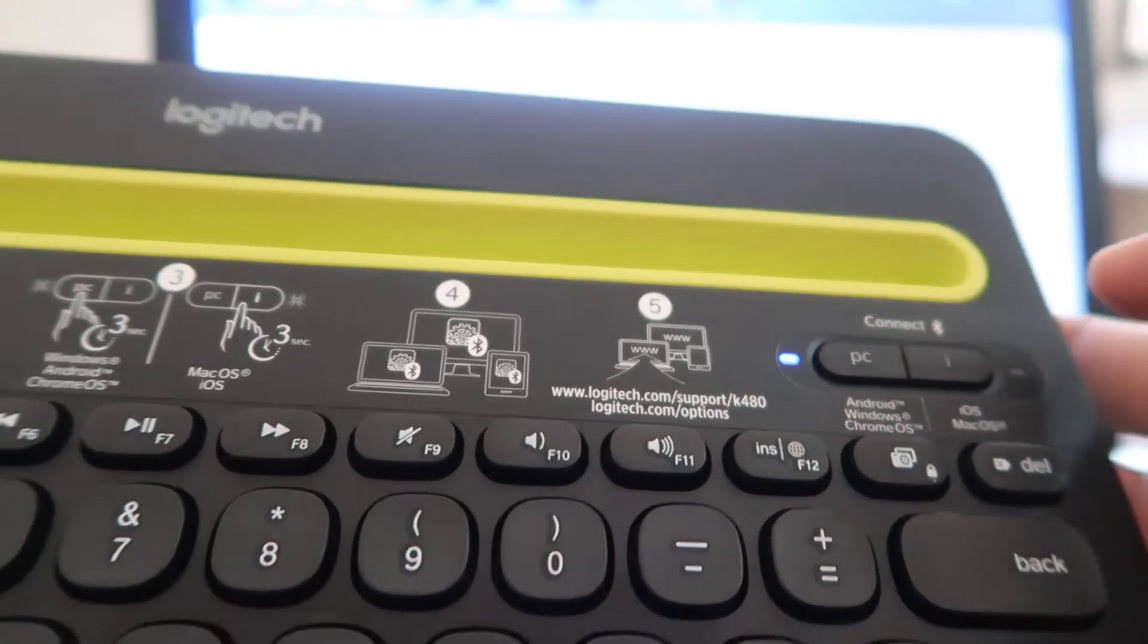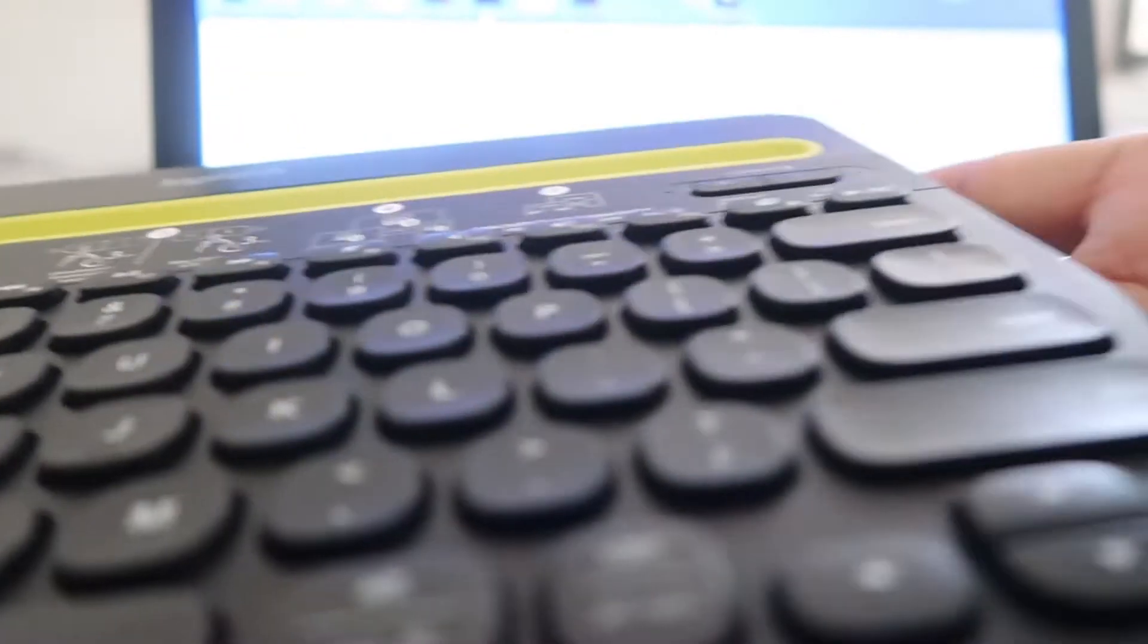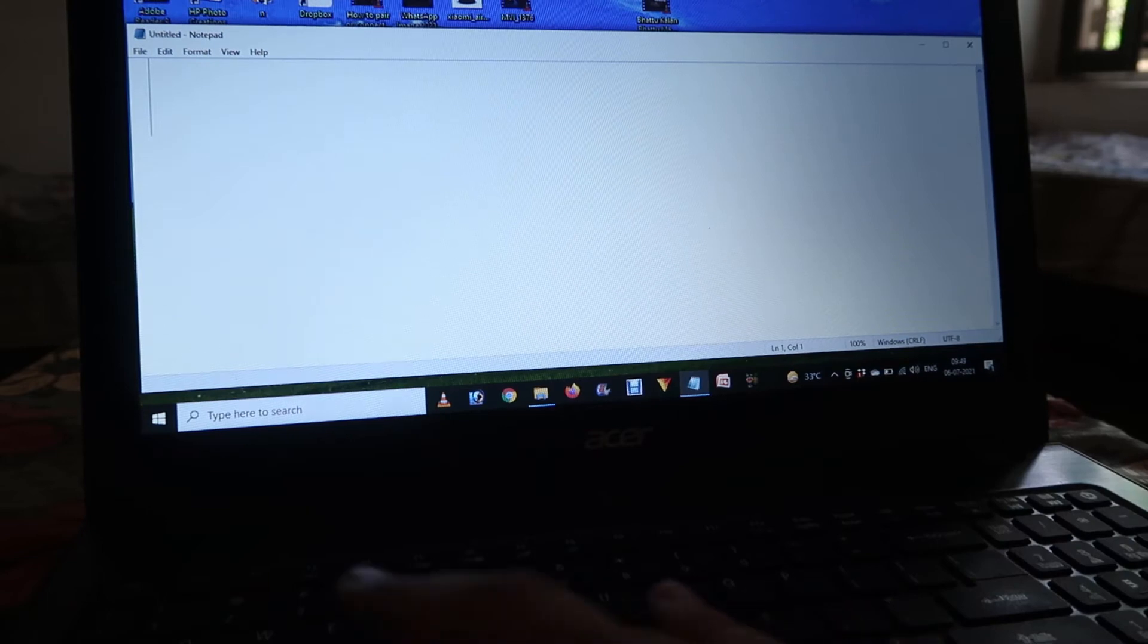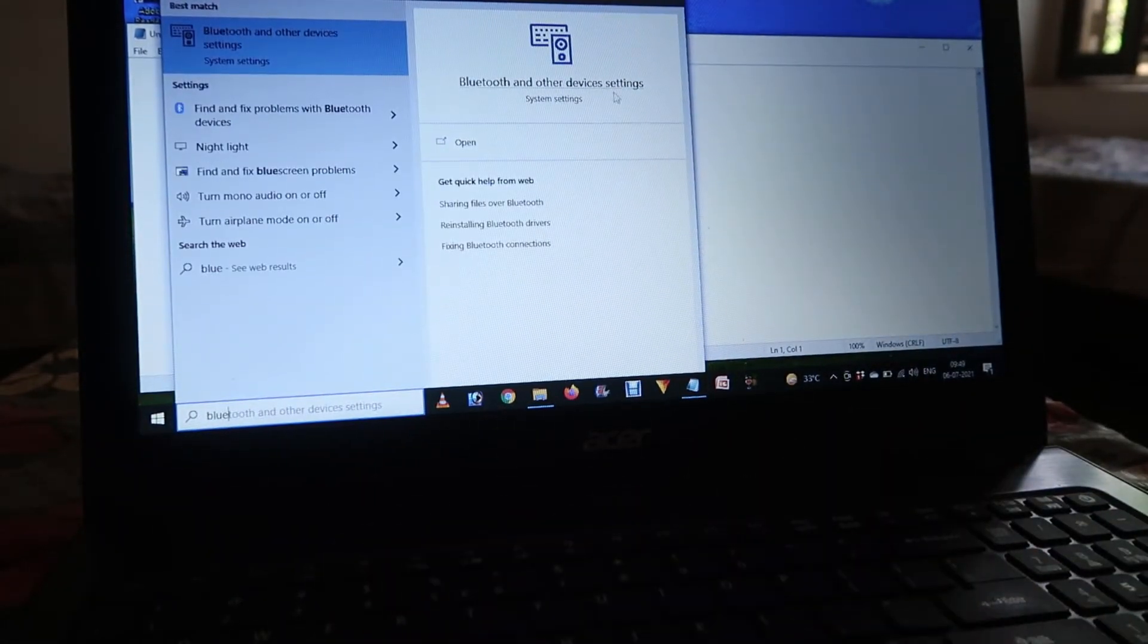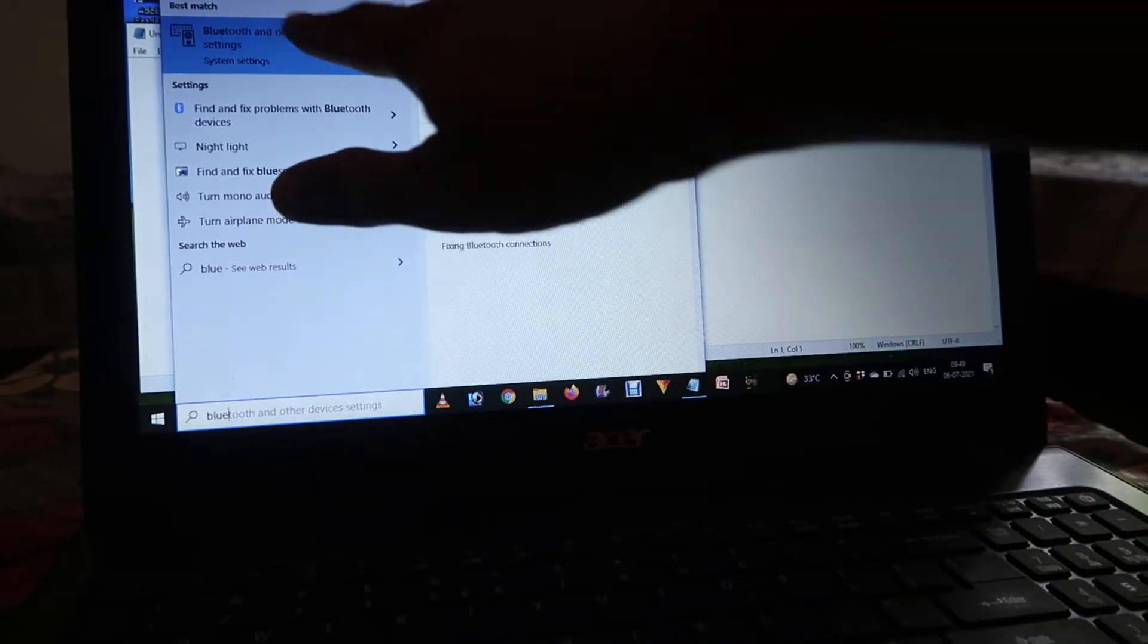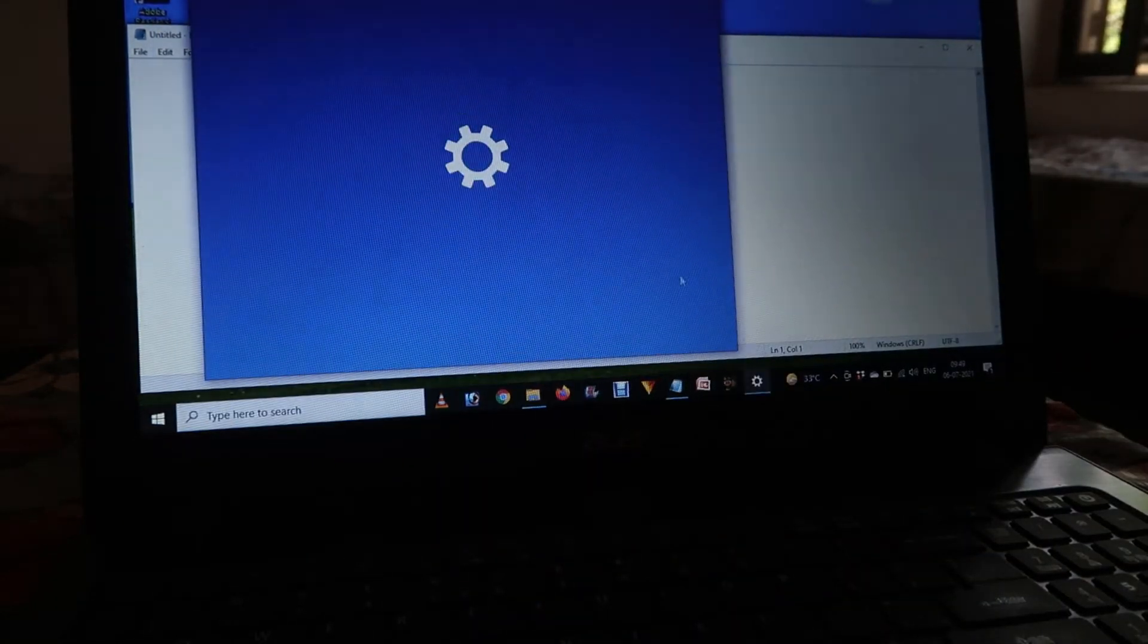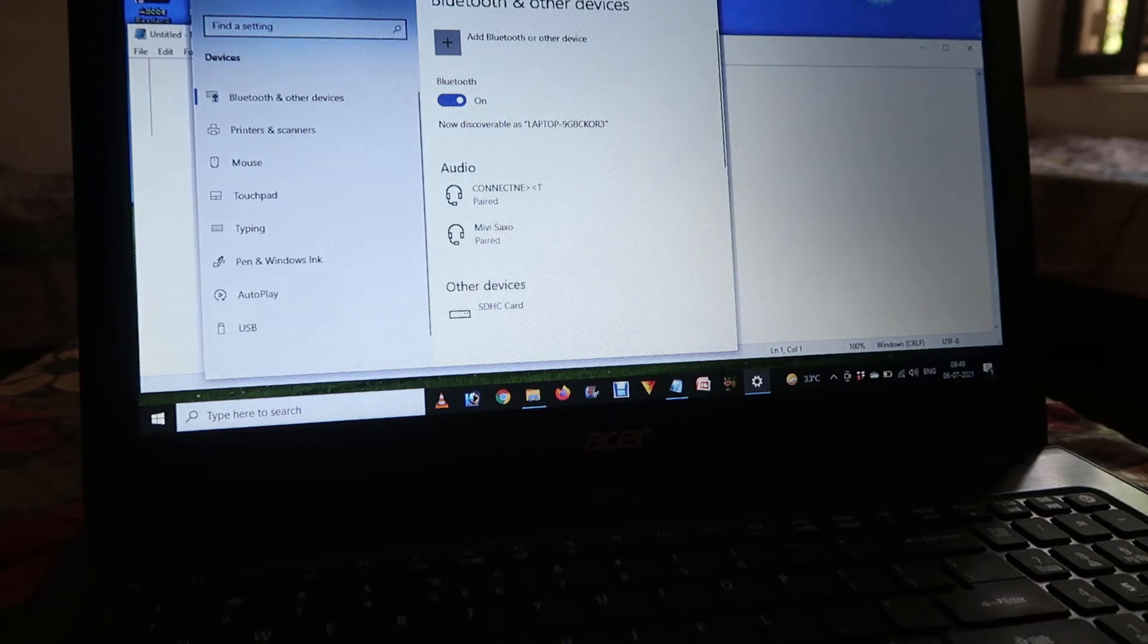That means it's now in pairing mode. Now go to your laptop start button. You can type Bluetooth and choose the settings option. You can easily go there and handle all the options.